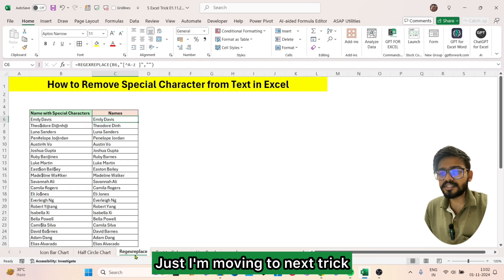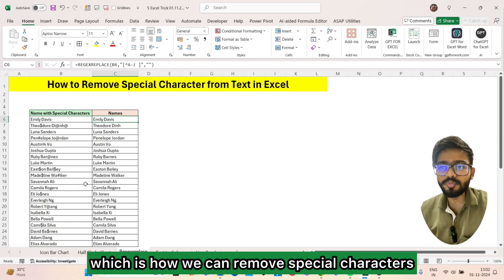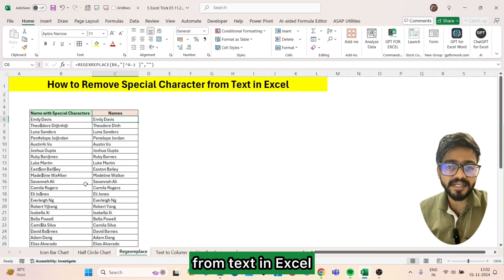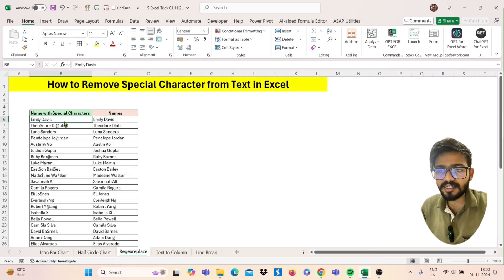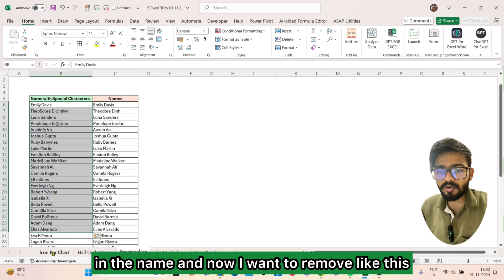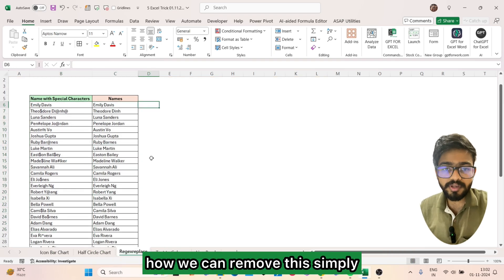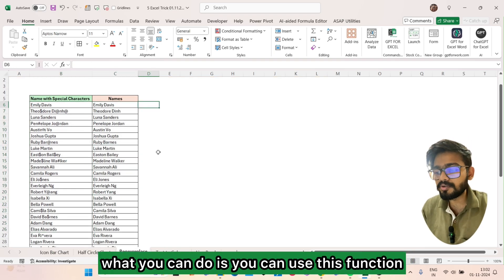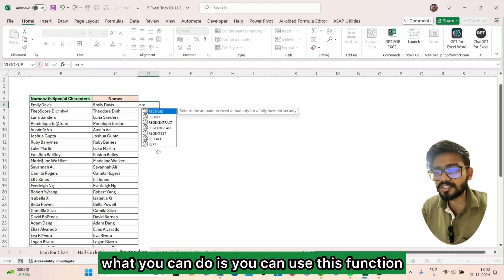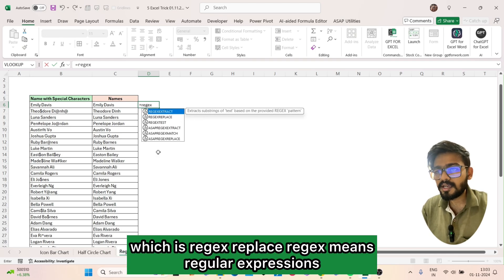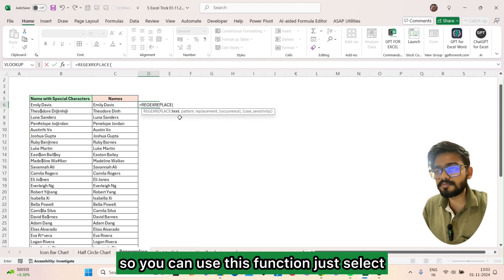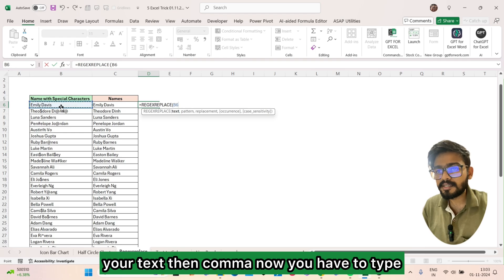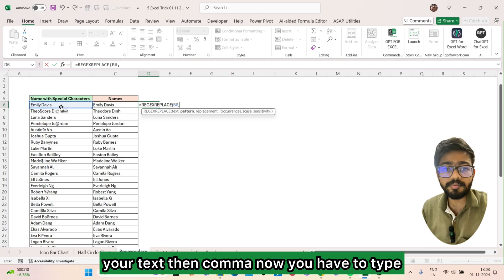Moving to the next trick: how we can remove special characters from text in Excel. We have some special characters in the names and we want to remove them. You can use the REGEXREPLACE function — REGEX means regular expressions.